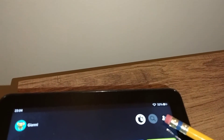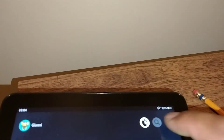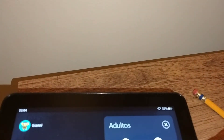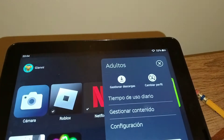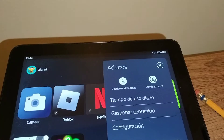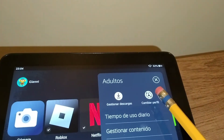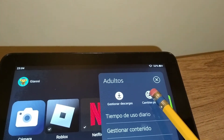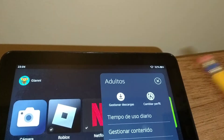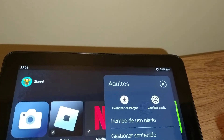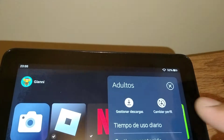On the upper right corner of the screen you want to find the profile icon — go ahead and open that. Now on the upper right corner you're going to see 'Change Profile' right here, so just tap 'Change Profile'.